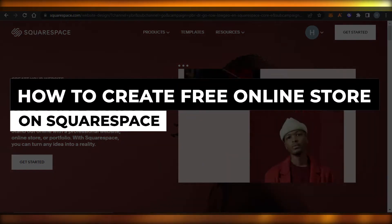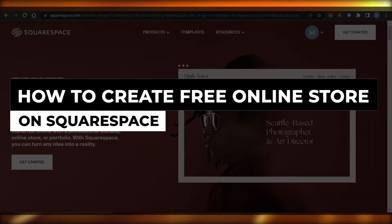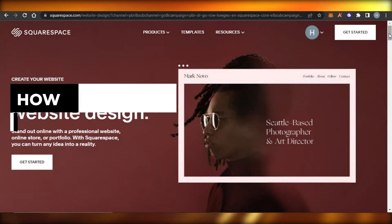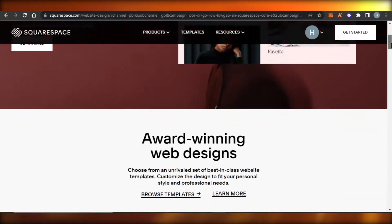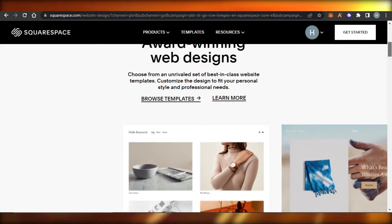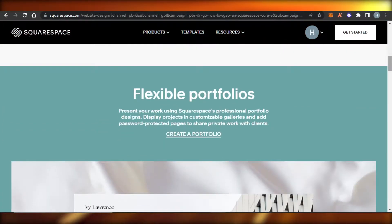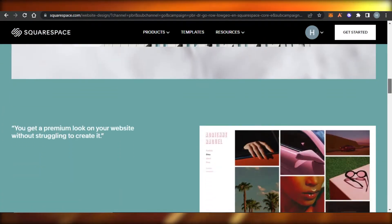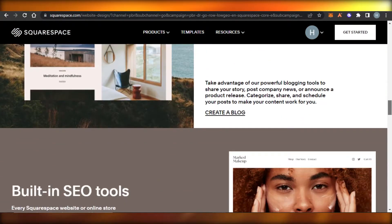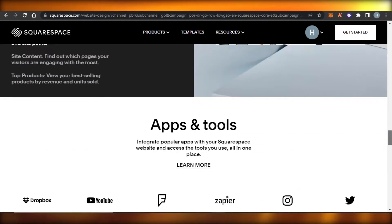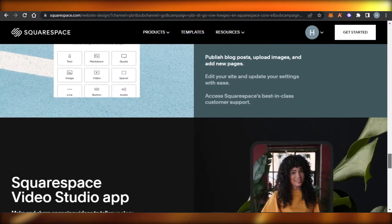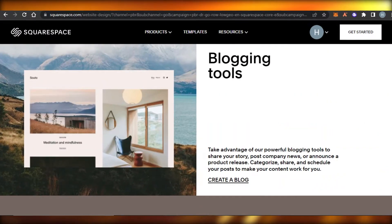How to create a free online store on Squarespace. Hi guys, welcome back! Today I'm going to be showing you how you can create your online store using Squarespace, so let's get started.